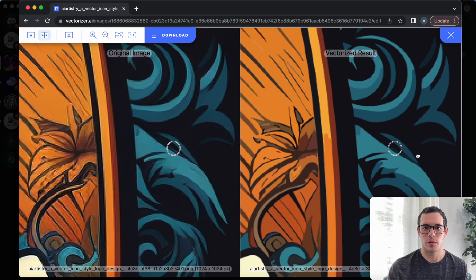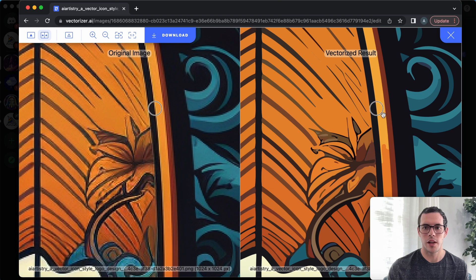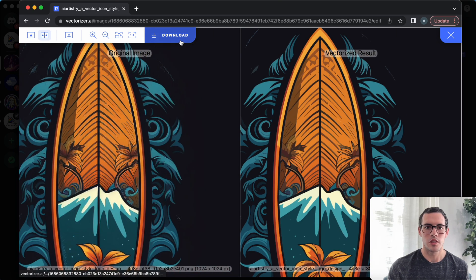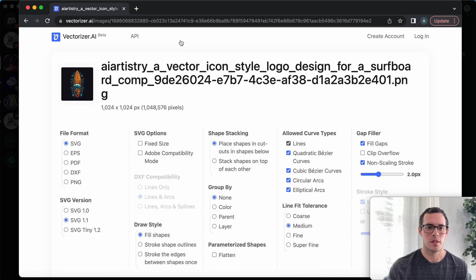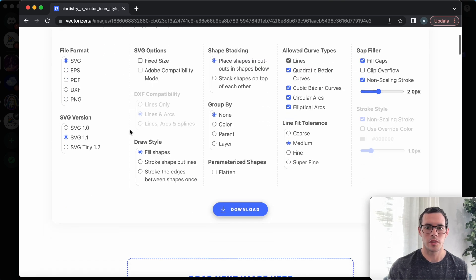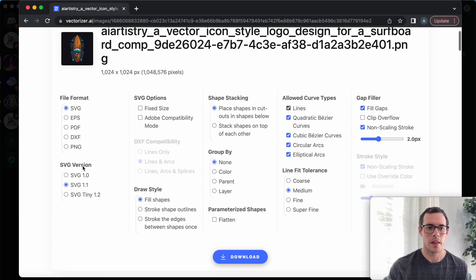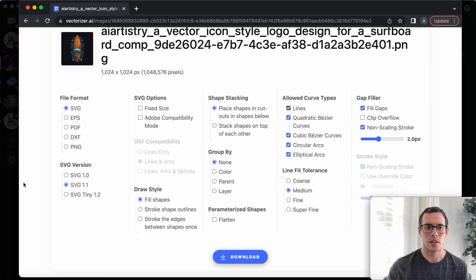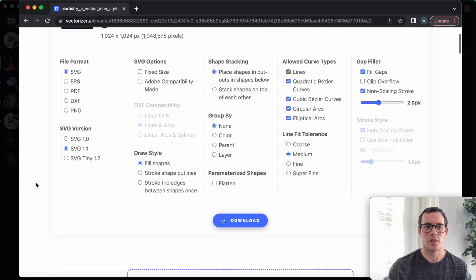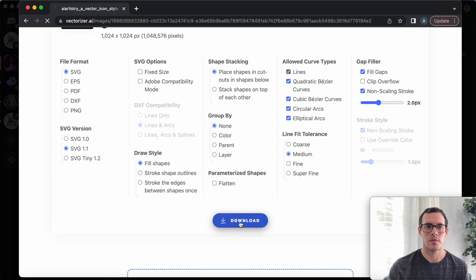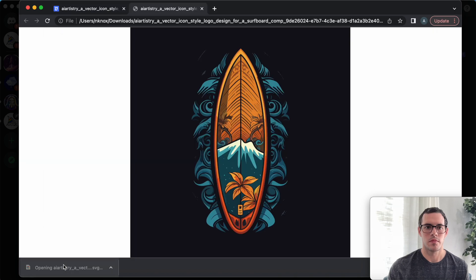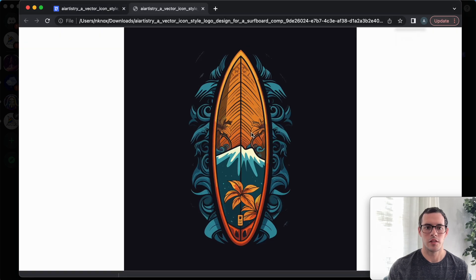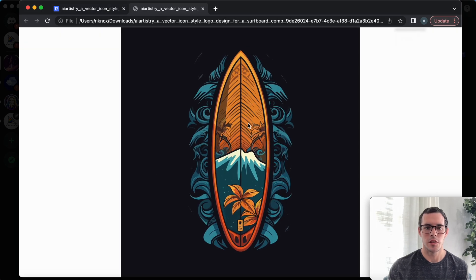You can do that with all the images that you want to and now you have your vector result. We're just going to go ahead and click download and it'll give you a couple different options here. It looks like they've actually added some more options since the last time I did this, but I'm just going to leave it right here with all the default and click download and here's our SVG image.